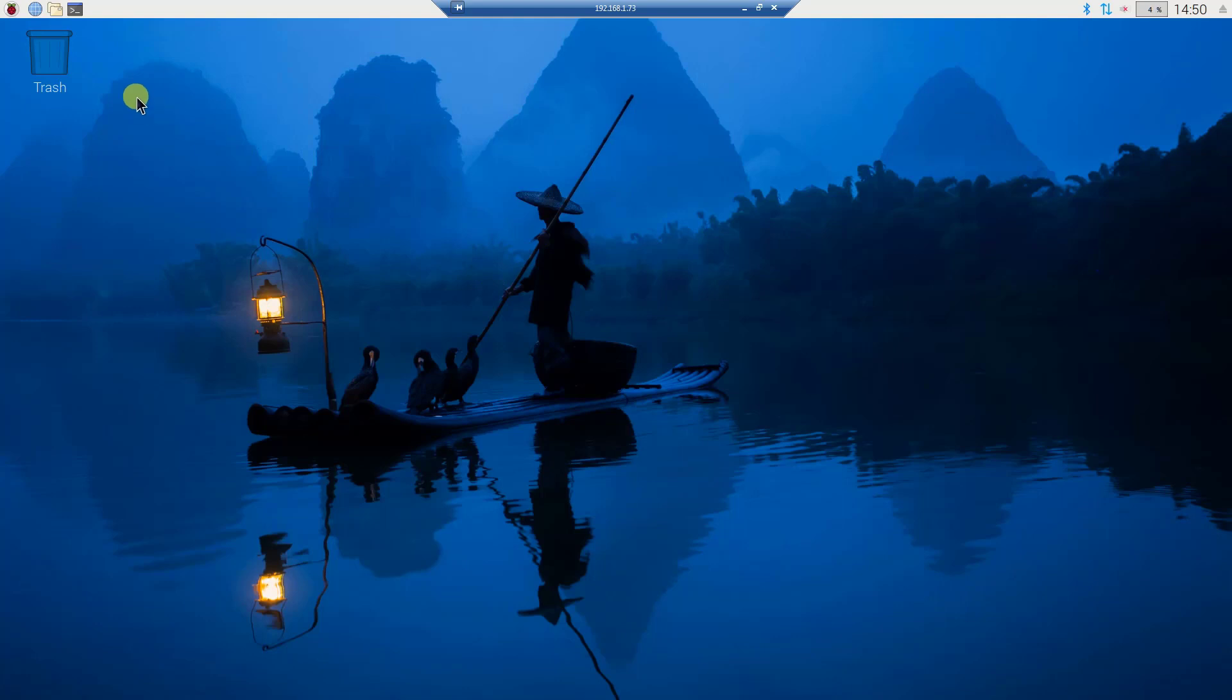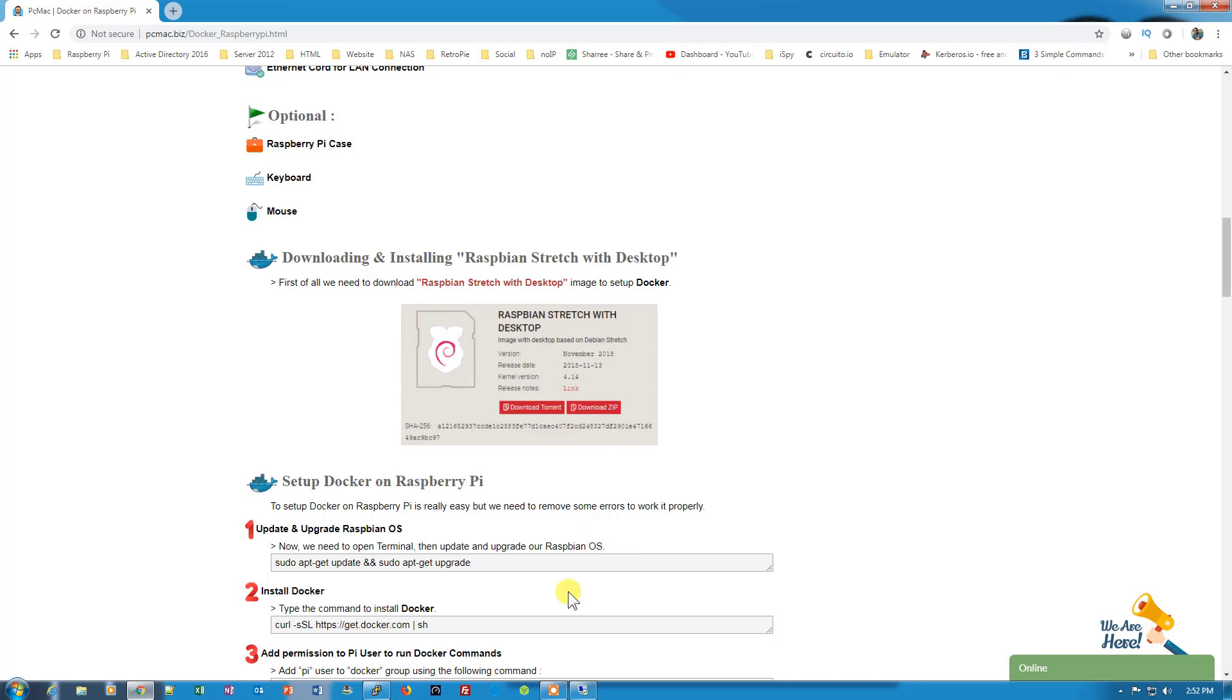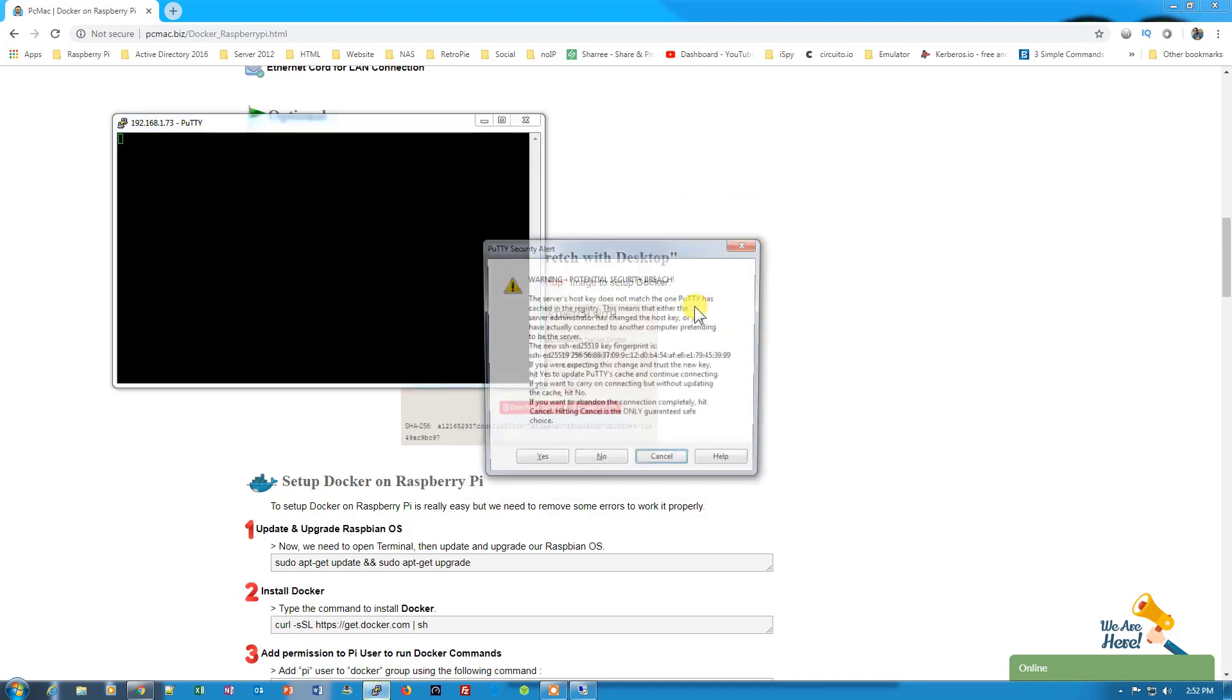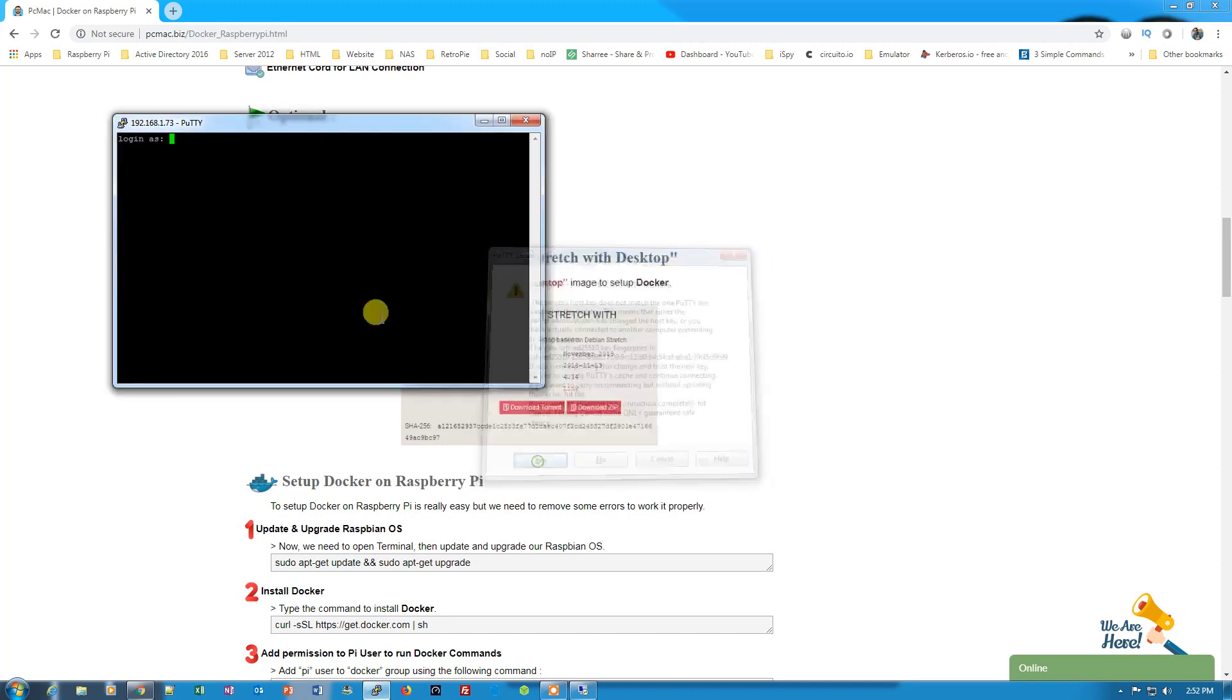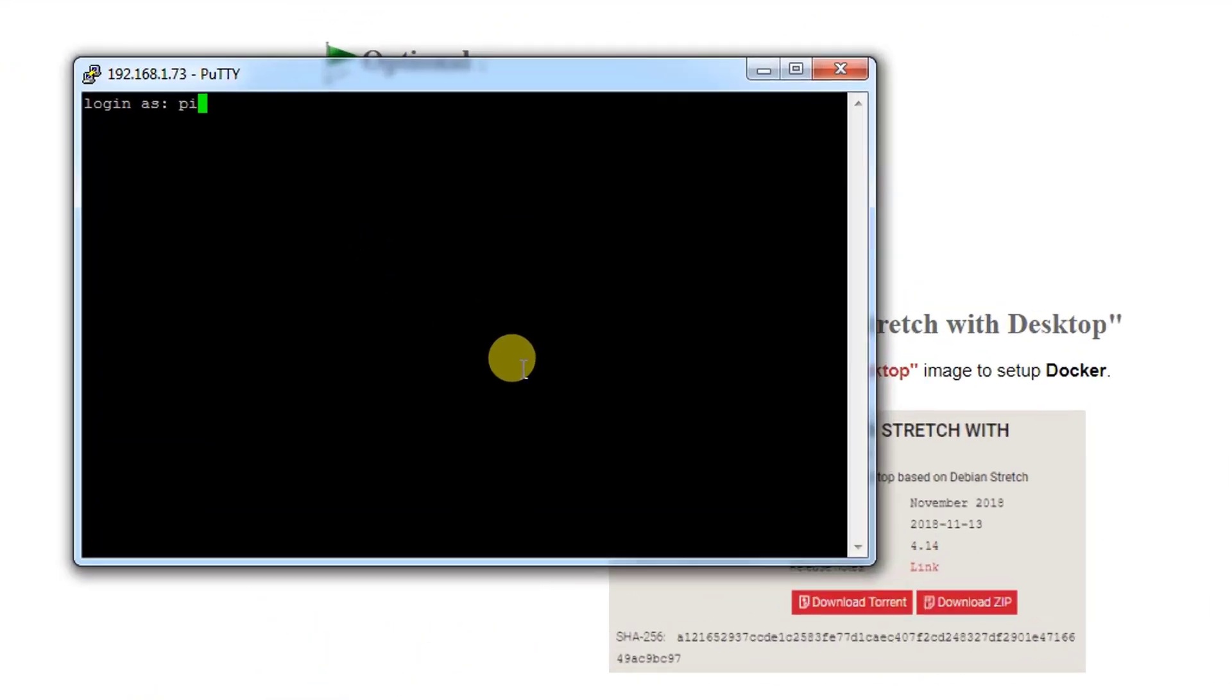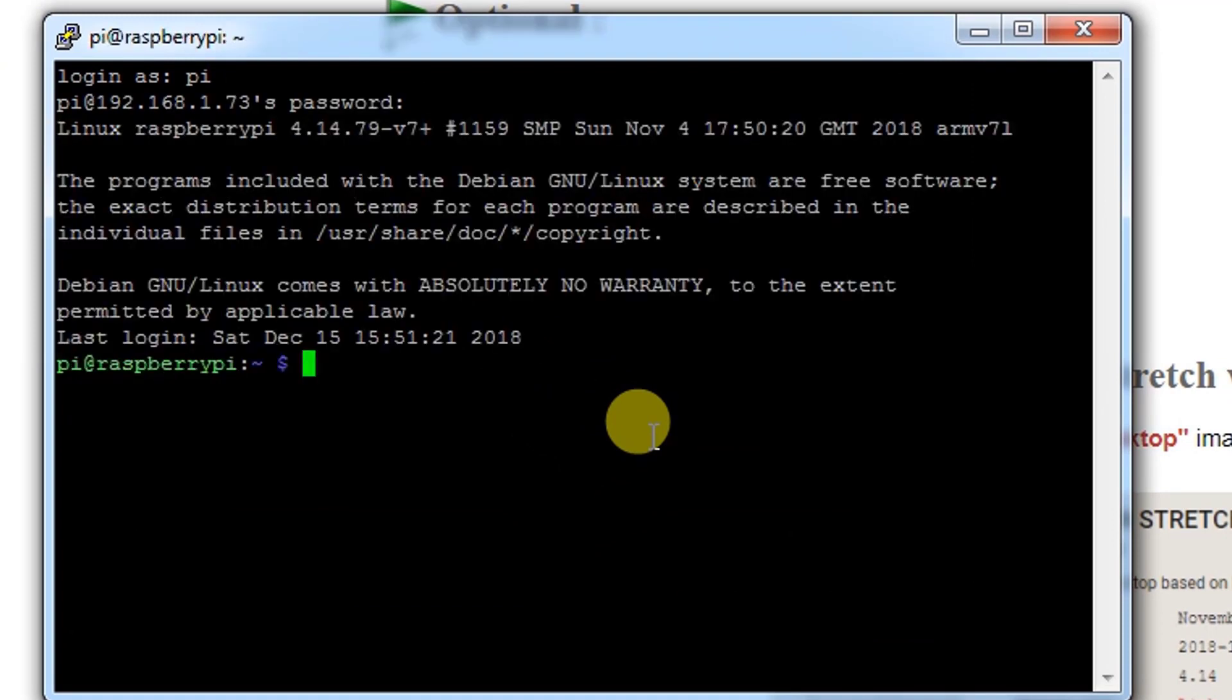So let's open the terminal from here. Either you can use the terminal from here or you can use the SSH on your main machine. Let's try to open SSH and open 192.168.1.73. Let's log in with the Pi and the password. So I am logged in now.